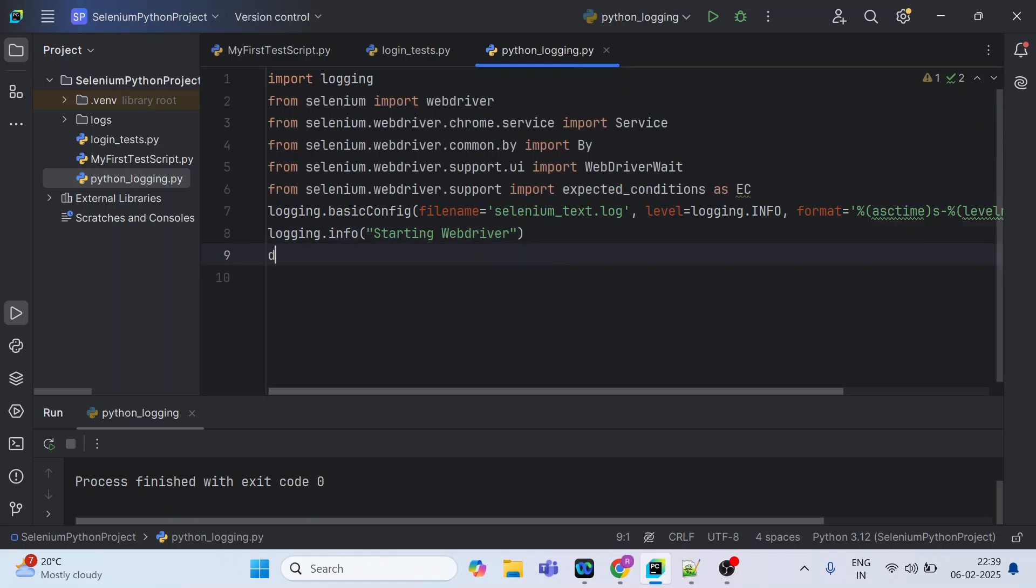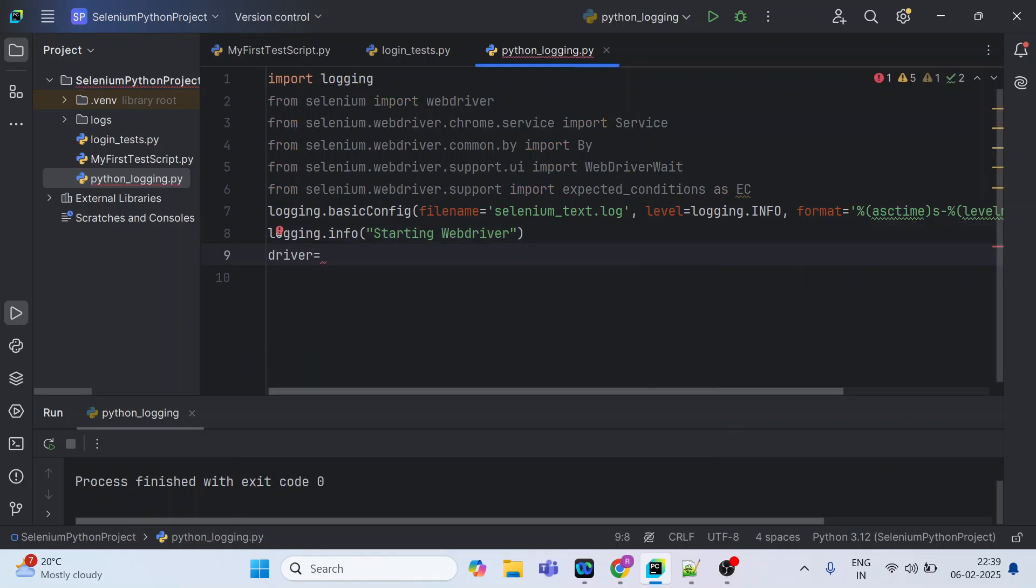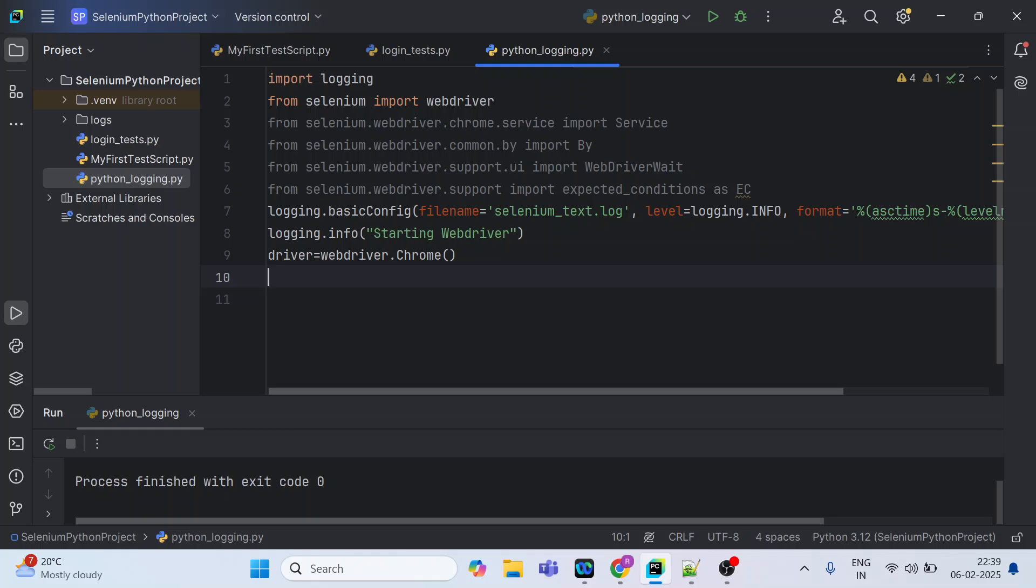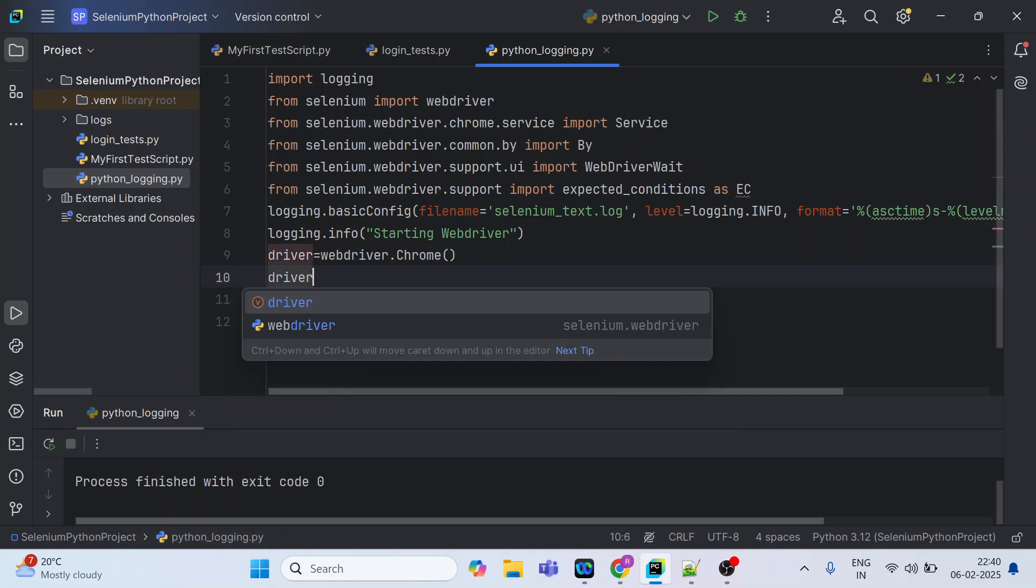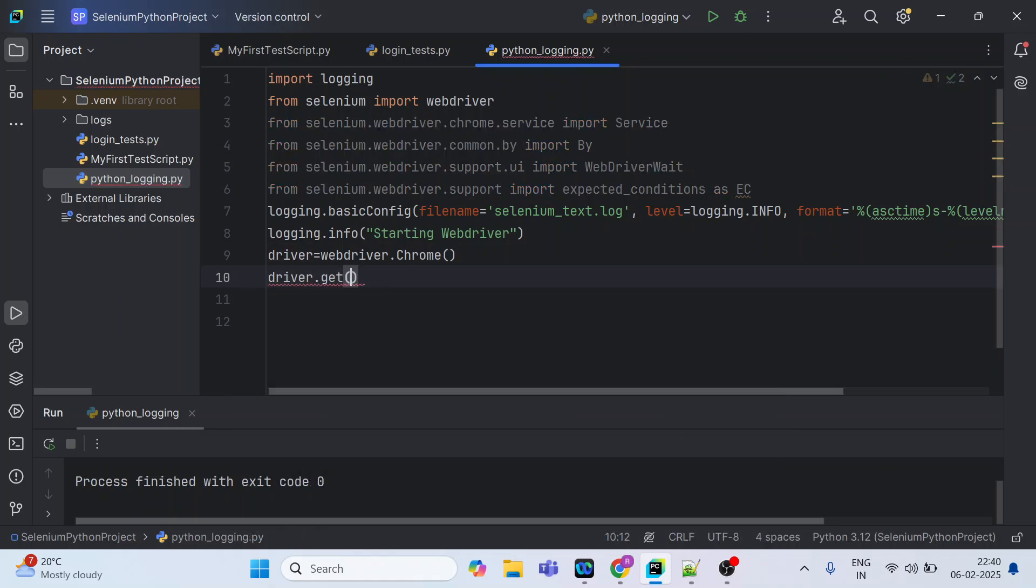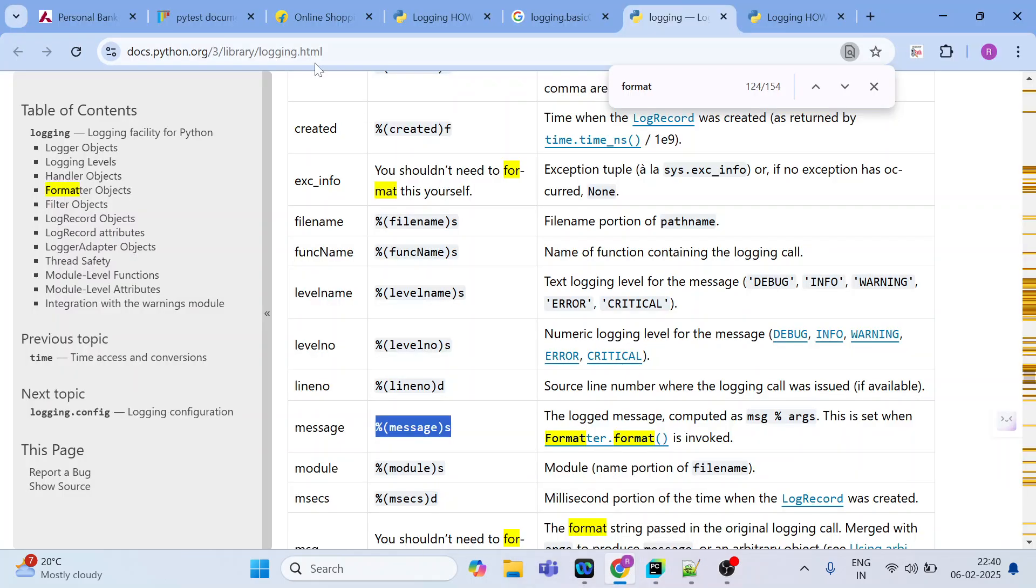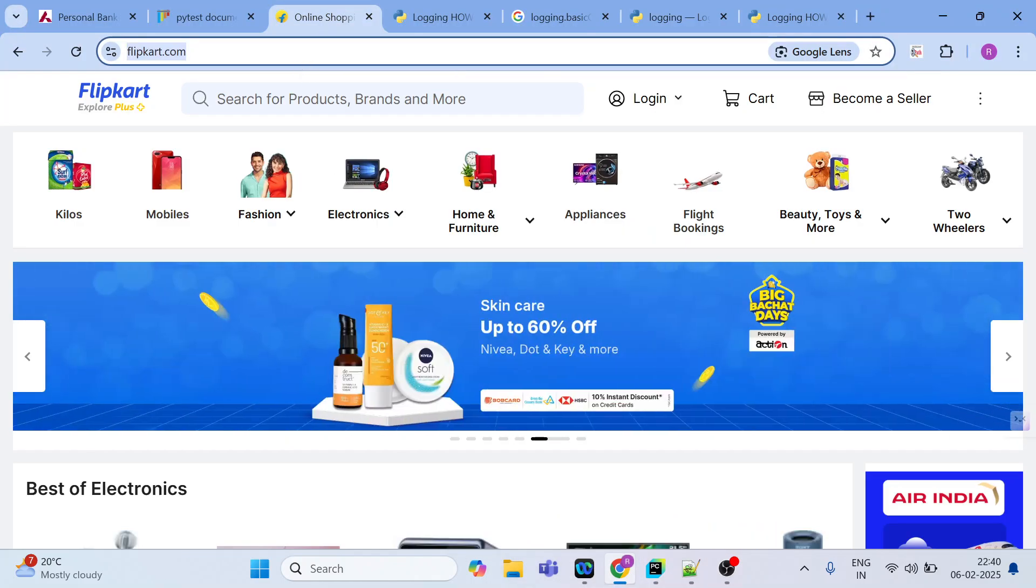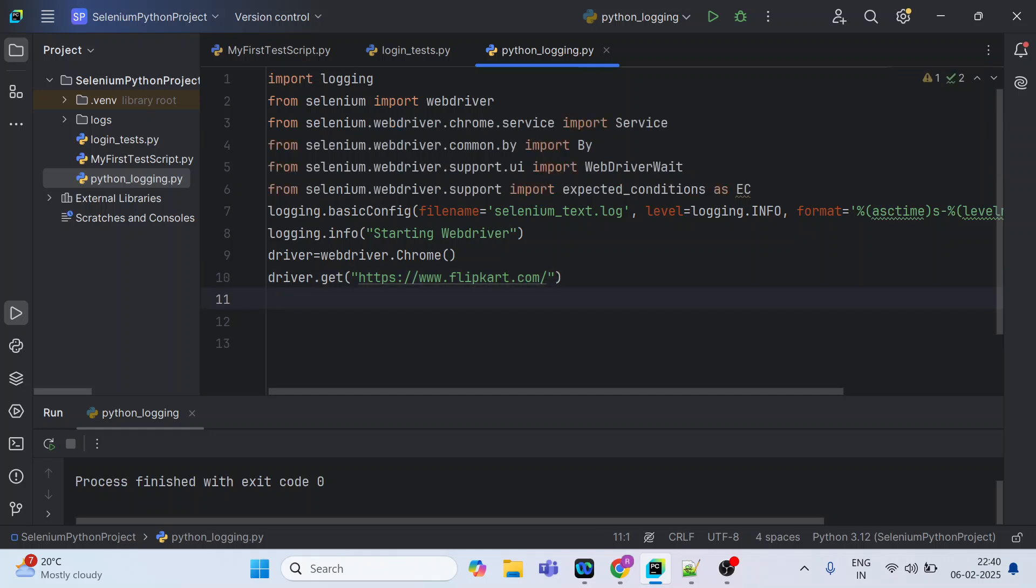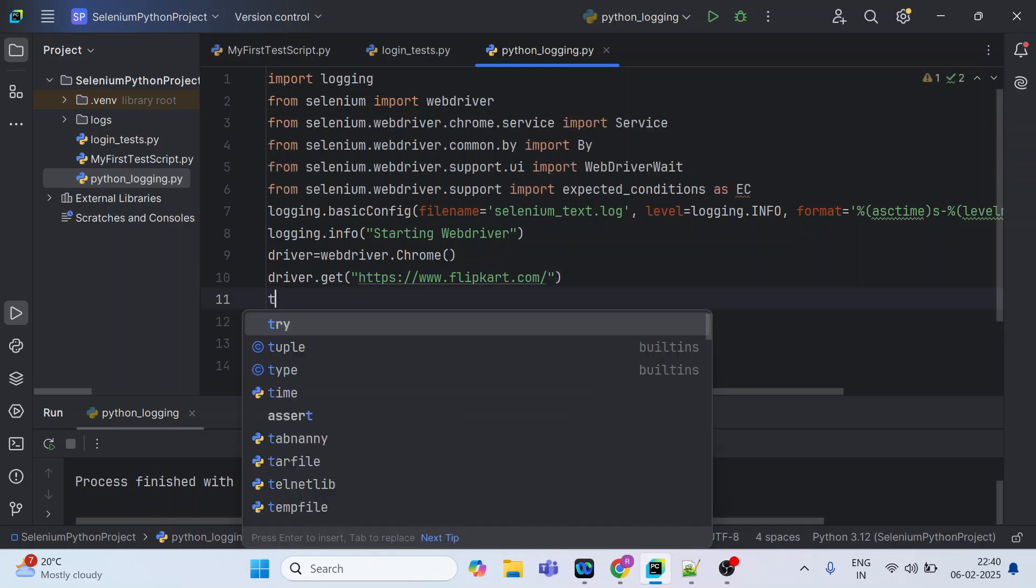And then we will actually instantiate that webdriver.Chrome. So we have created the driver object for the Chrome browser using which I can invoke my URL. So let us use one of the sites given over here. Maybe we can choose Flipkart.